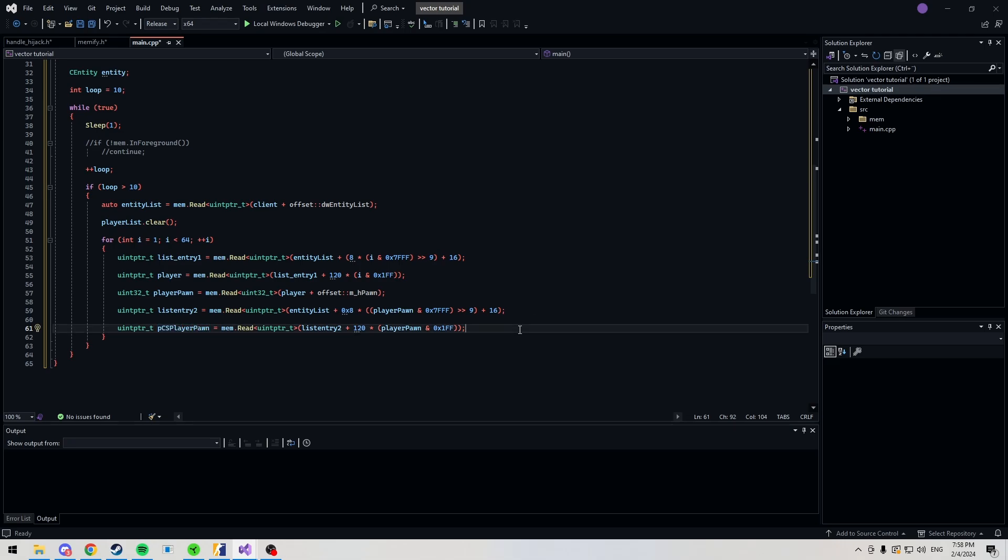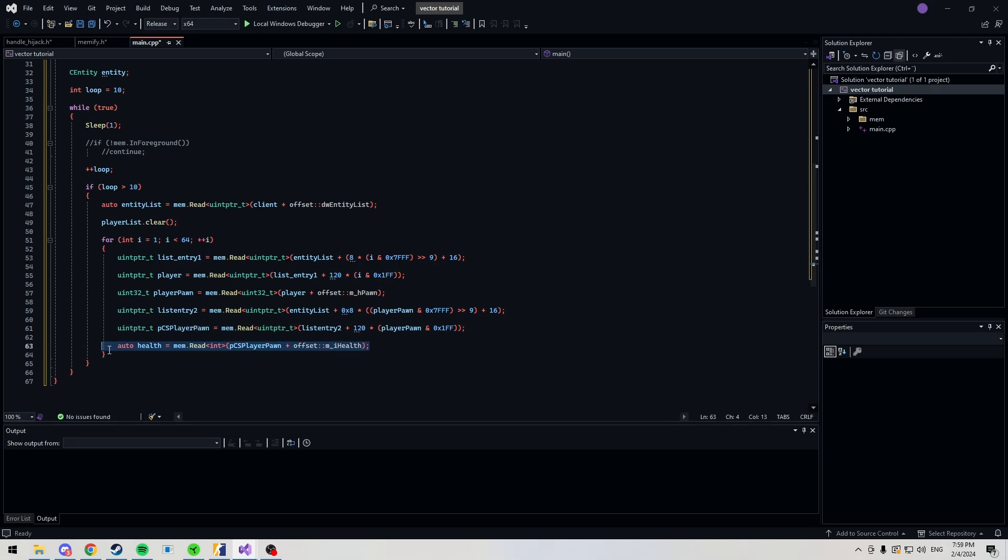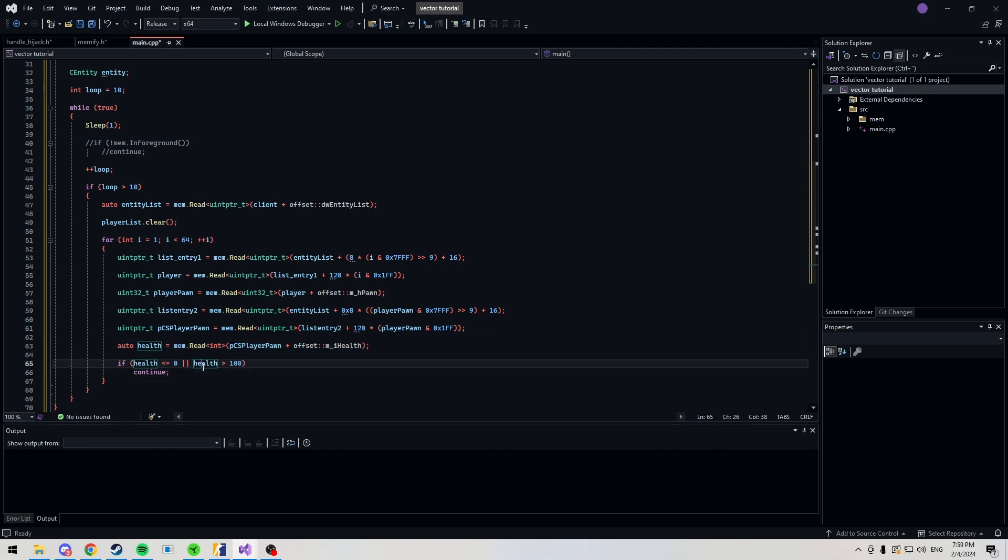Here we want to get our health now. So now that we have our health, we're going to check if the player is alive. Okay, great. So, now that our player is alive that we're looking at, you'd want to check if they're on the same team.